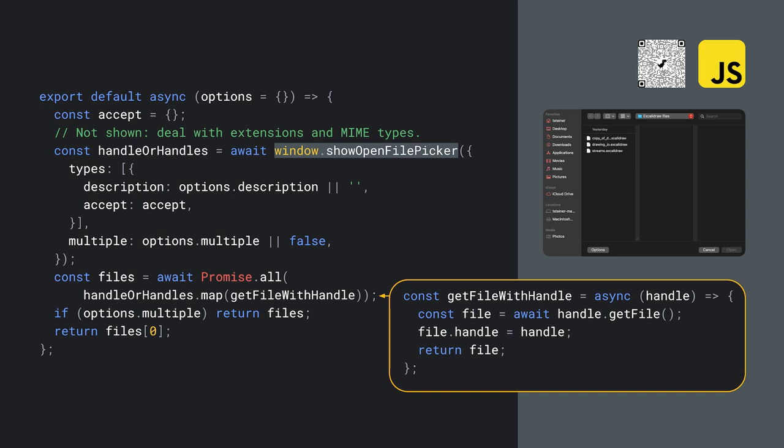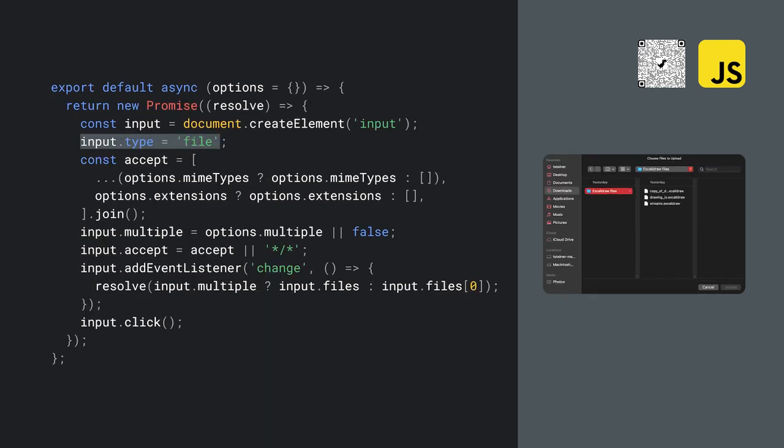Let me first show you the implementation for when the API is supported. After negotiating the accepted MIME types and file extensions, the central piece is calling the File System Access API's function ShowOpenFilePicker. This function returns an array of files or a single file, dependent on whether multiple files are selected. All that's left then is to put the file handle on the file object so it can be retrieved again. The fallback implementation relies on an input element of type file. After the accepted MIME types and extensions negotiation, the next step is to programmatically click the input element so the FileOpen dialog shows. On change, that is when the user has selected one or multiple files, the promise resolves.